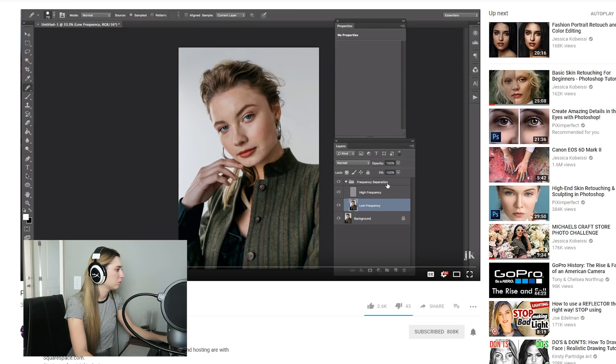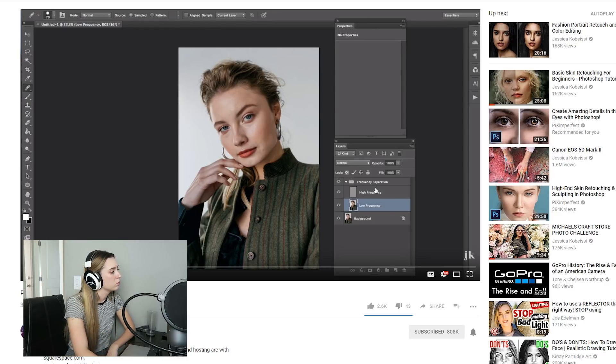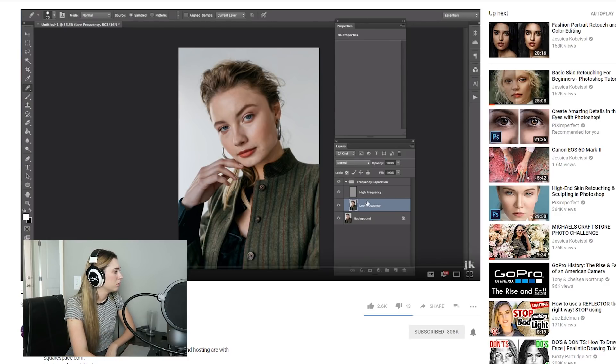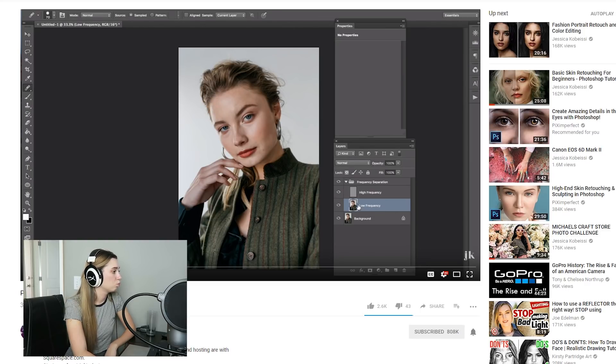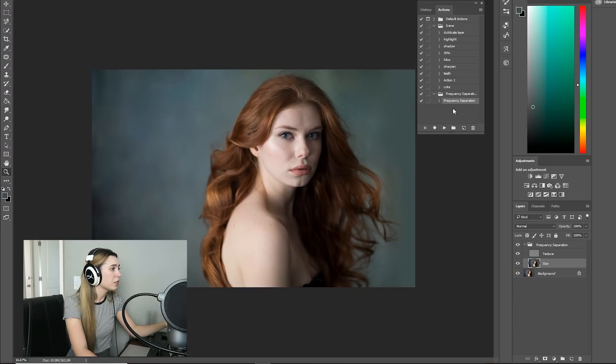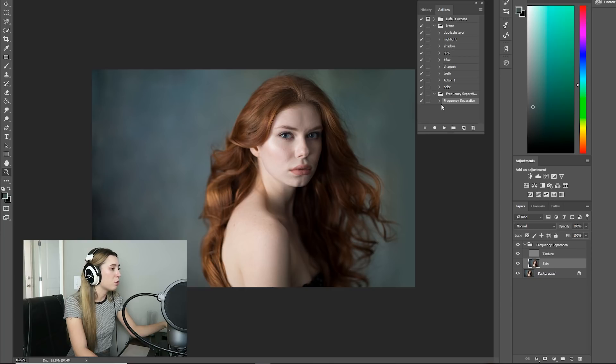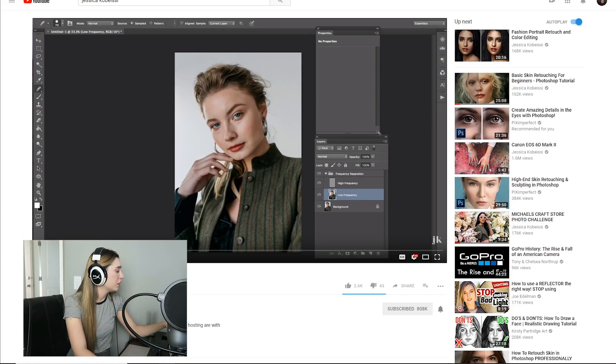So Jessica likes to use frequency separation for skin retouch. I personally use just a patch tool. I think frequency separation is a little bit too much work for me, and a lot of the time it creates like a plasticky looking skin, which I don't see in Jessica's pictures. So I'm kind of excited to try it out for myself. She has a free download link on her website. I got it already in my actions here in Photoshop and I already played it.